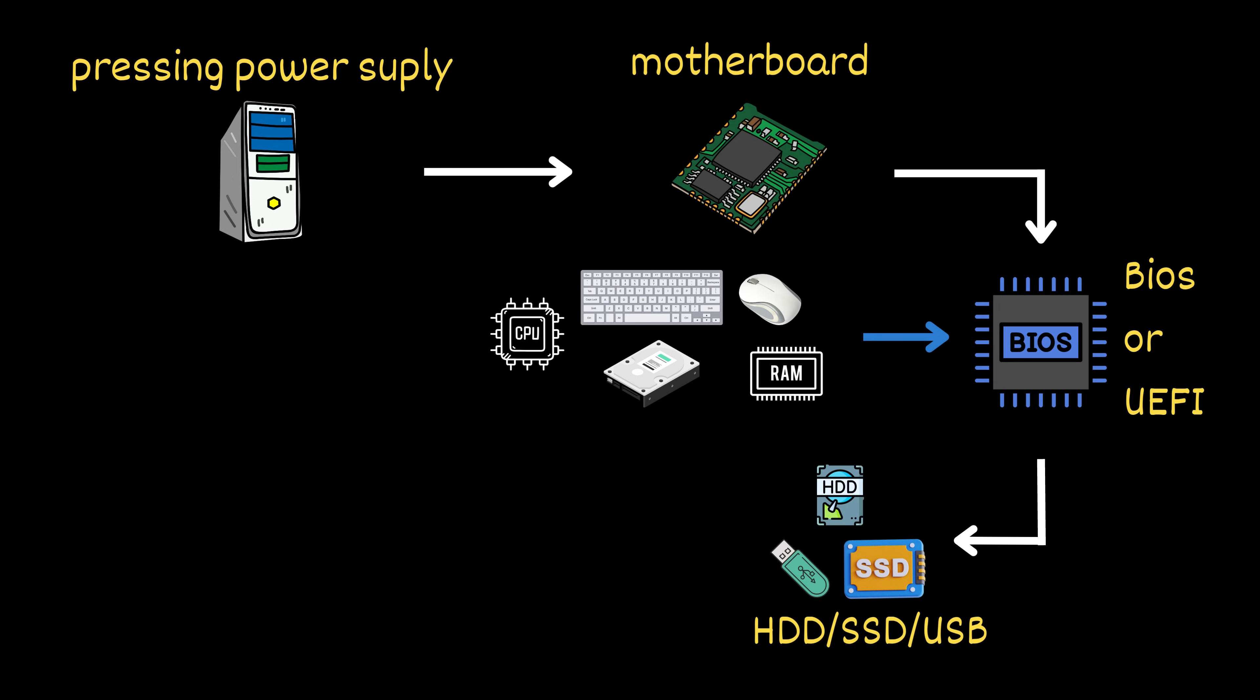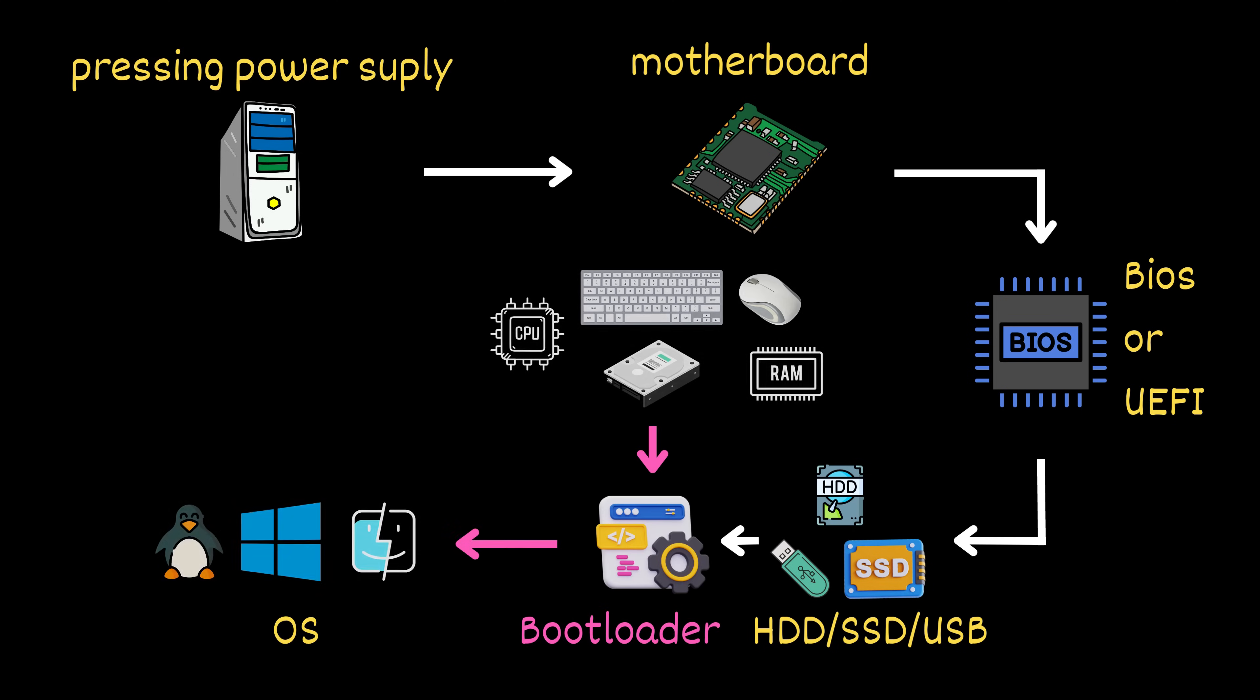On that device is a special tiny program called the bootloader. This bootloader is the bridge between your hardware and the operating system, Windows, macOS, or Linux.